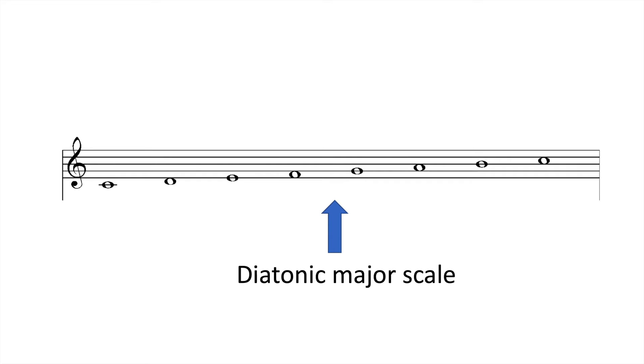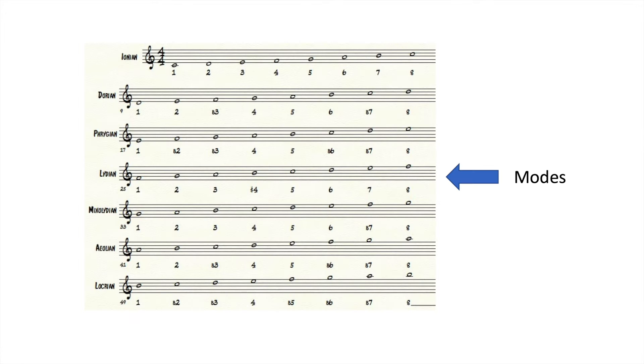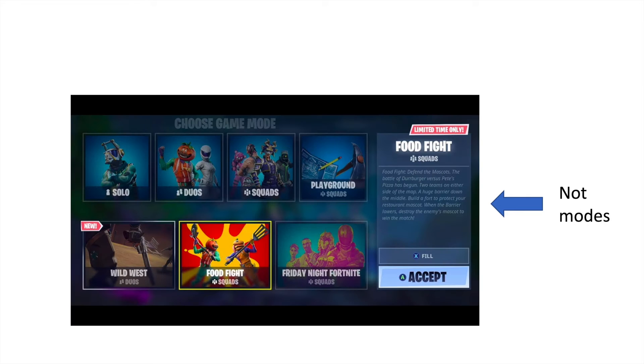Mixolydian mode. The diatonic major scale in music is also known as the Ionian mode. Modes are scales with pitches in a specific order designed to imply tonality and the harmonic relationship of chords.